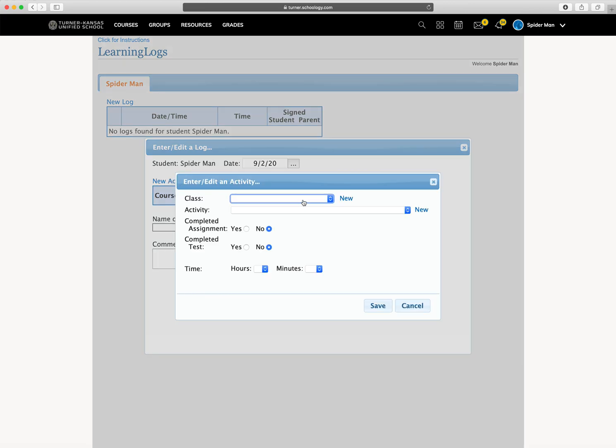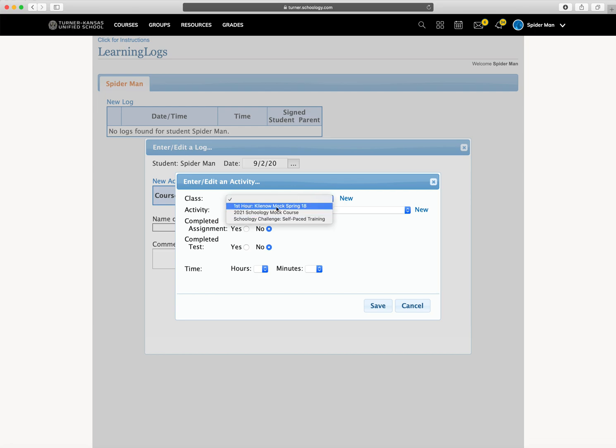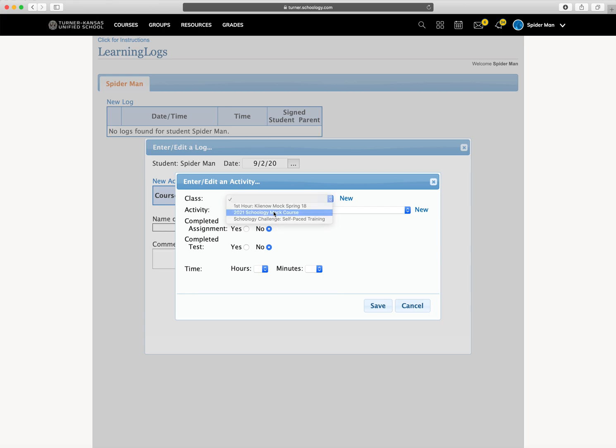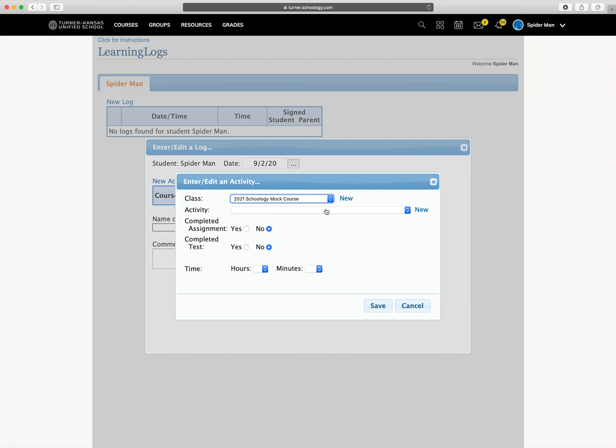From here, you have to pick your course, your class, that you're logging the activity for. So let's pick this course, for example. You would pick your science, math, social studies, whatever courses you're enrolled in and you want to log an activity for.